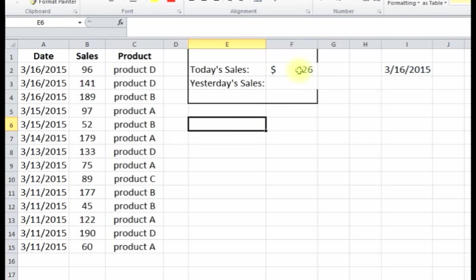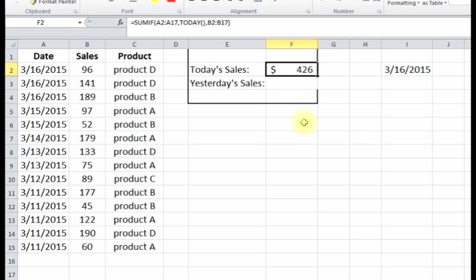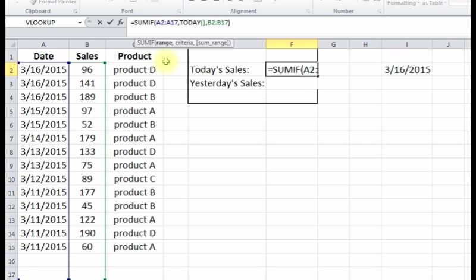So now this is dynamic. When the next date comes, this will become 3/17 and it's gonna look for just the 3/17 sales. But now when we copy this to the other tab, we just want to make sure we're still pulling in the same range.